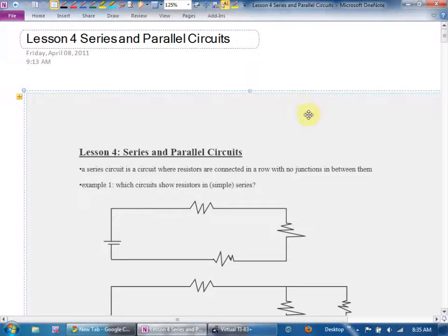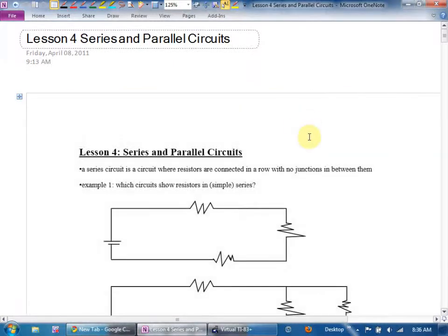For lesson four, what we're going to be looking at is specific types of circuits: series circuits and parallel circuits.